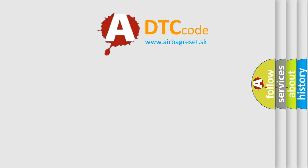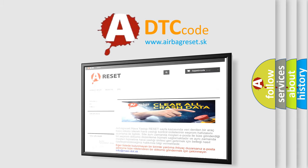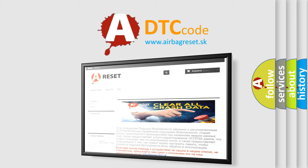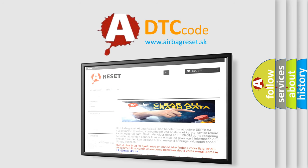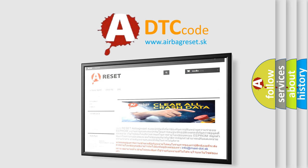The Airbag Reset website aims to provide information in 52 languages. Thank you for your attention and stay tuned for the next video.